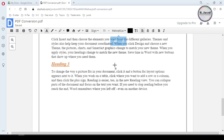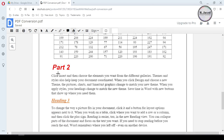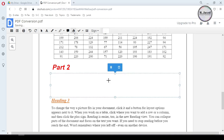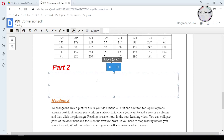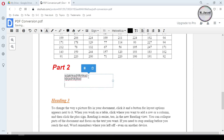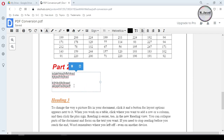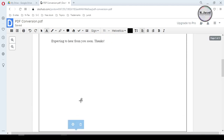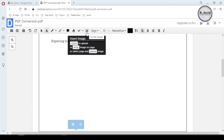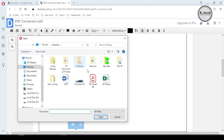If you want to change a whole paragraph, hide it by using the white-out tool and rewrite your paragraph using the text tool. And if you want to add an image, just click on 'Insert image,' then select your image and position it where you want it to be.